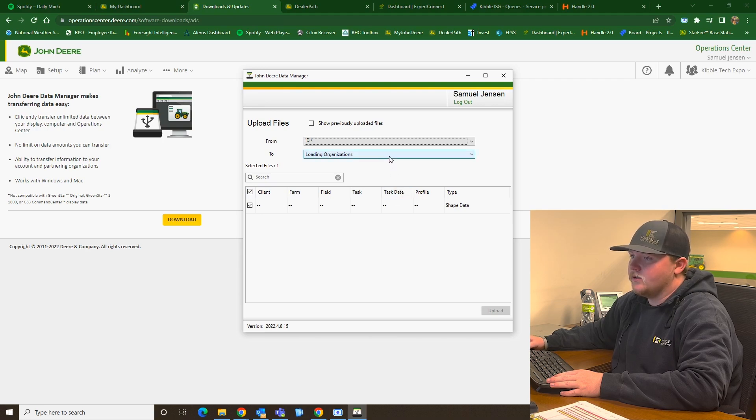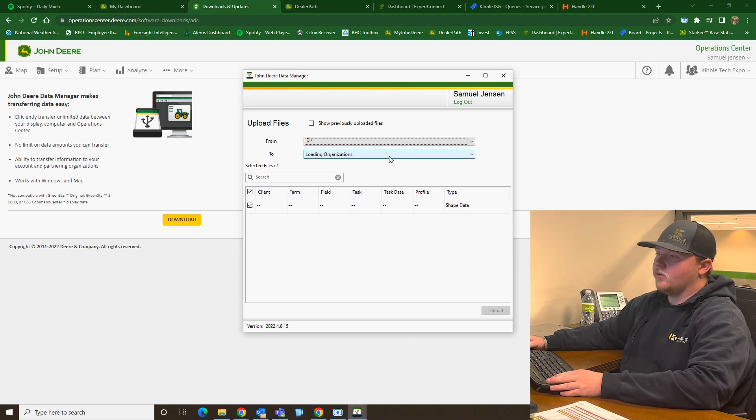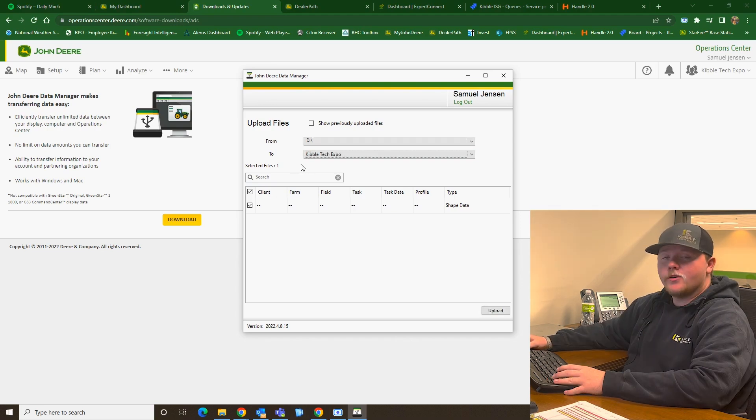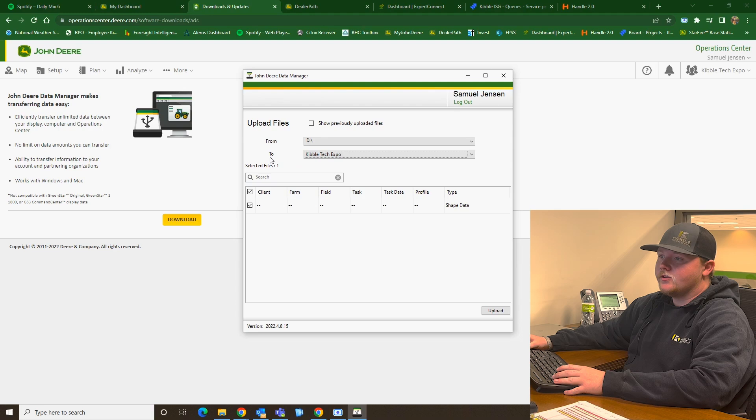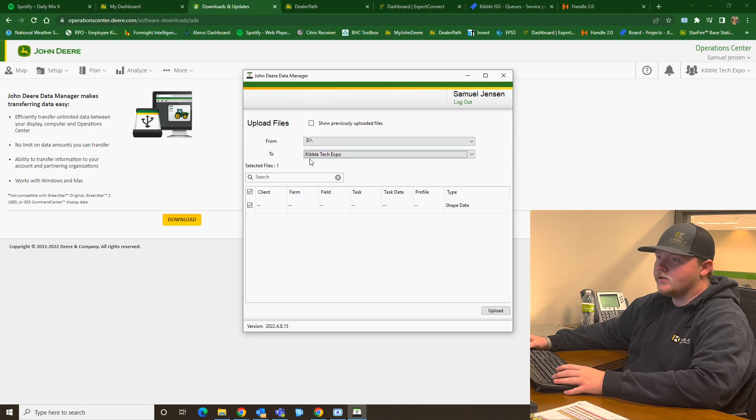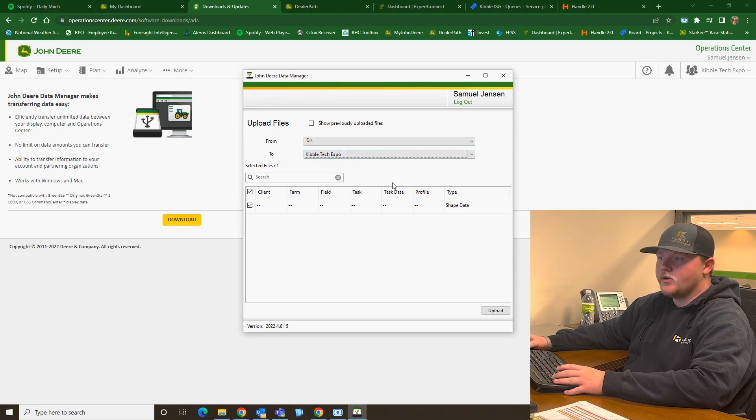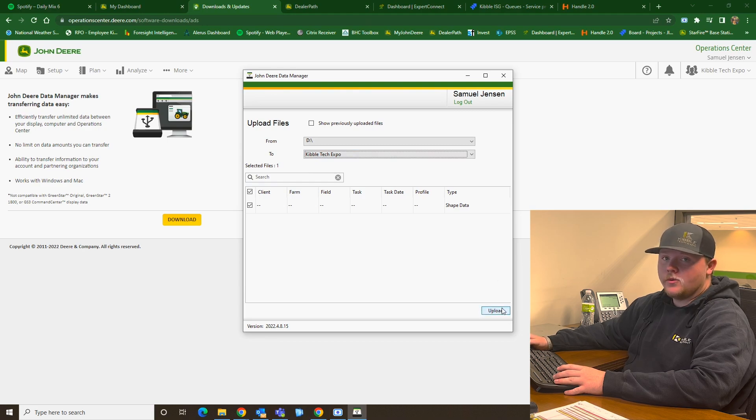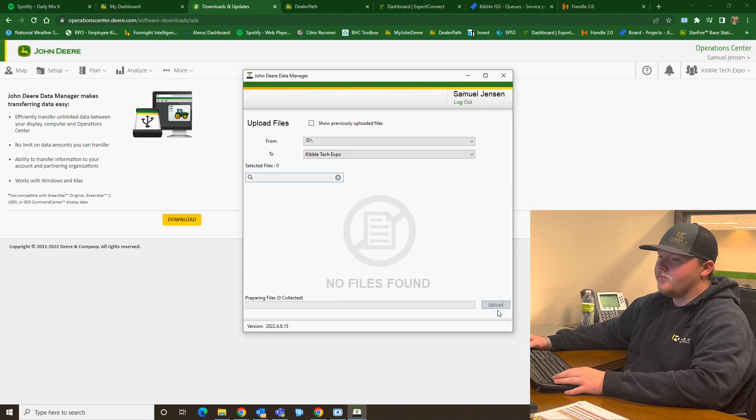And then we are going to load it into our correct organization. Once you see that your organization says to right here, and that says your organization in this example, again, Kibble Tech Expo, then you can navigate to the bottom right corner and hit Upload.